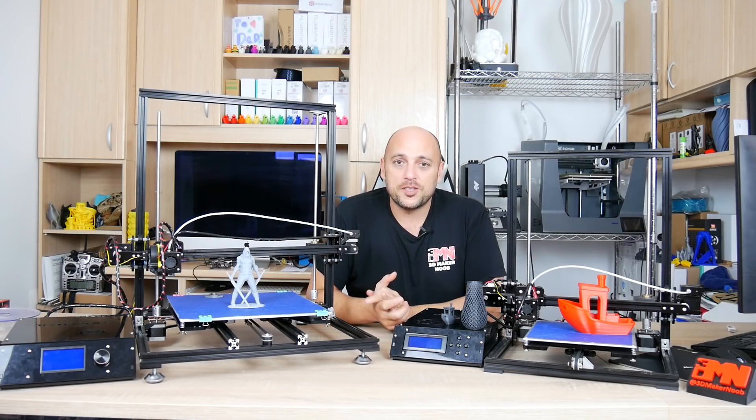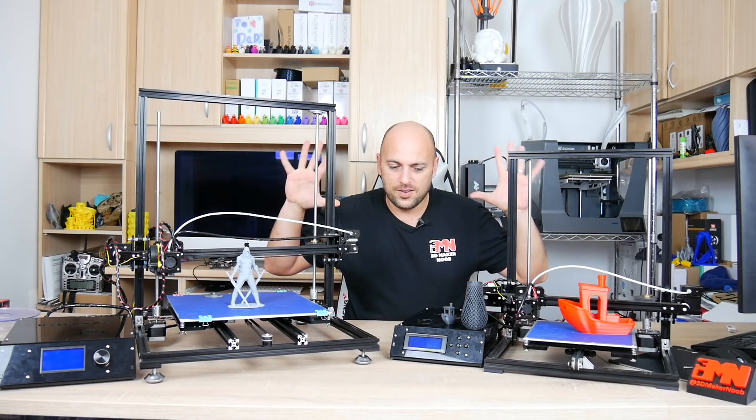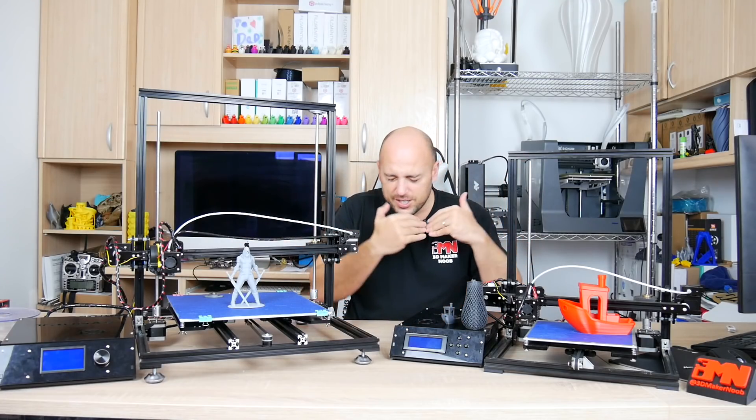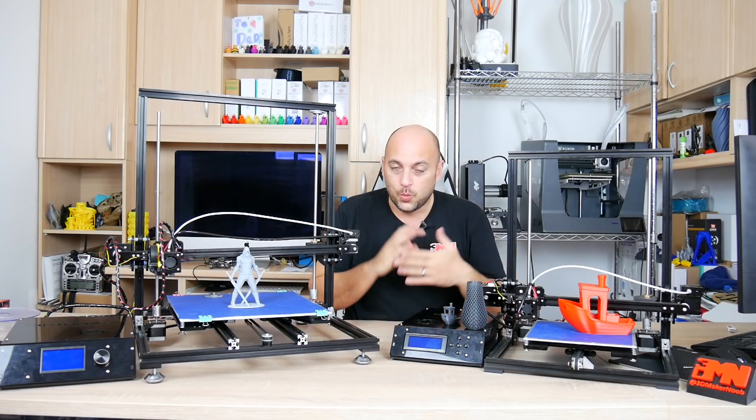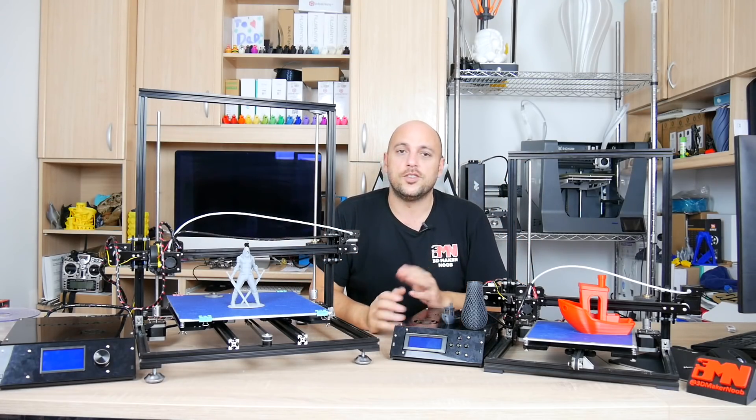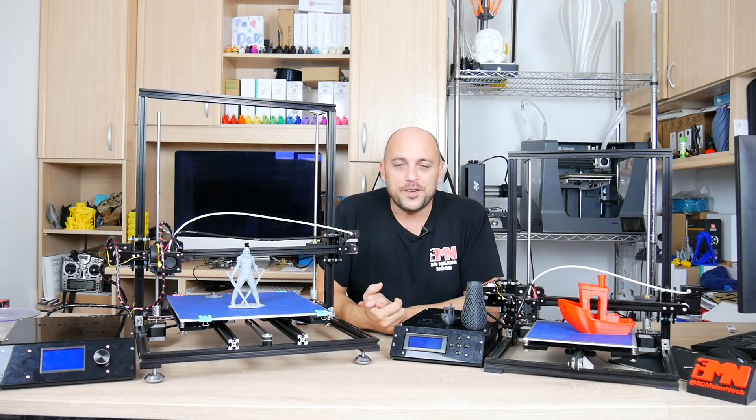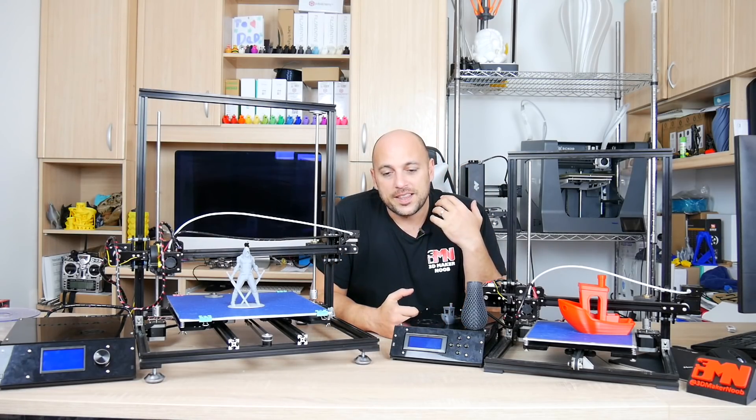So that is it for me guys, thank you very much for watching. If you want more information on these two printers or if you are adventurous enough to want these two printers I'll leave links in the video description.